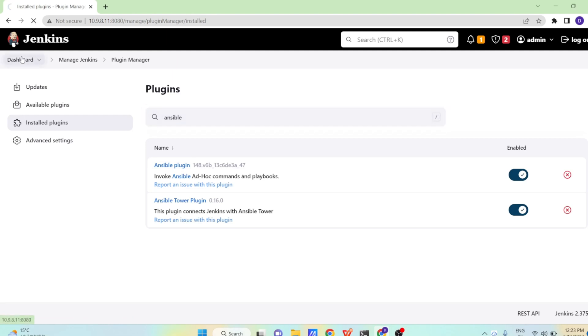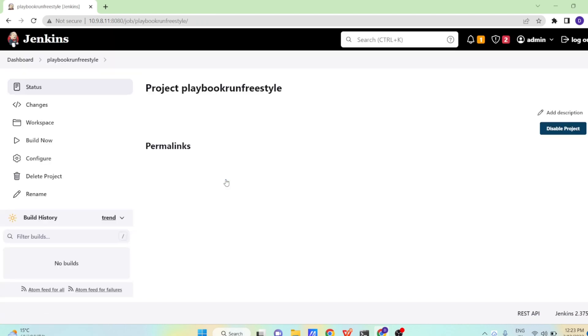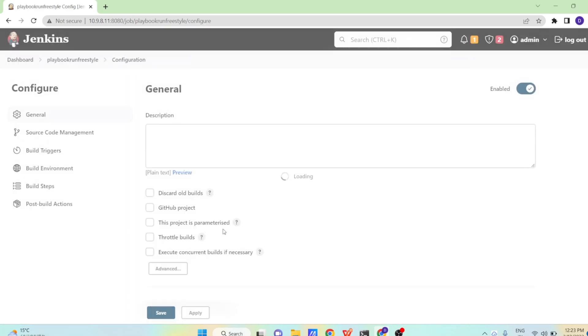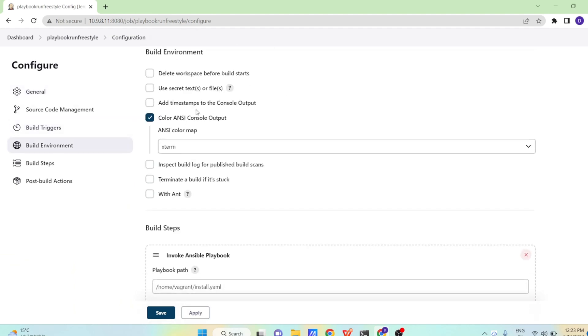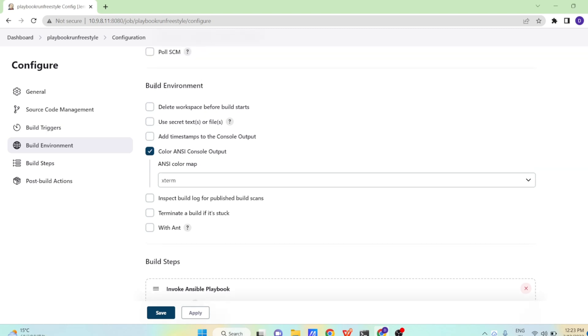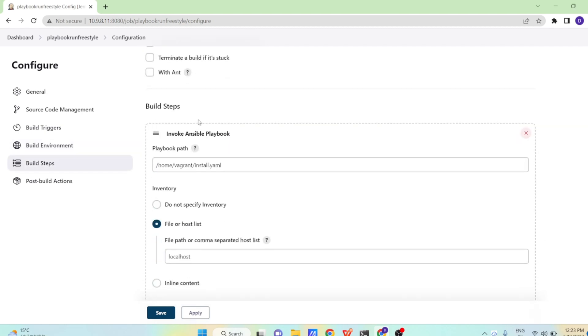Now once this is done, let us go to our freestyle job and let us see how we can configure the job to run our Ansible playbooks. I want to see the colored output, so I am selecting this color Ansible console output. And this is also again one plugin, Ansible color plugin. You can find it in the available sections and you can install this plugin. Once you install it, in the build environment section you will see color Ansible console output.